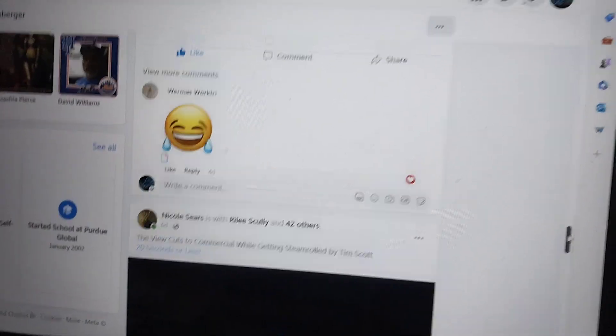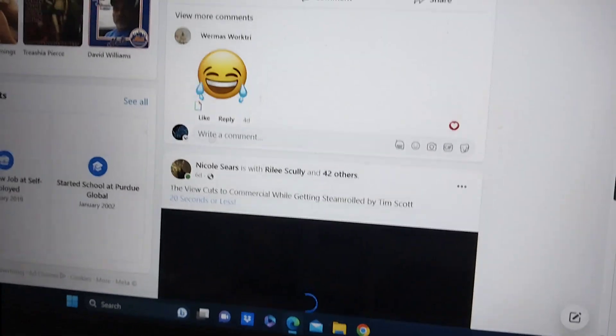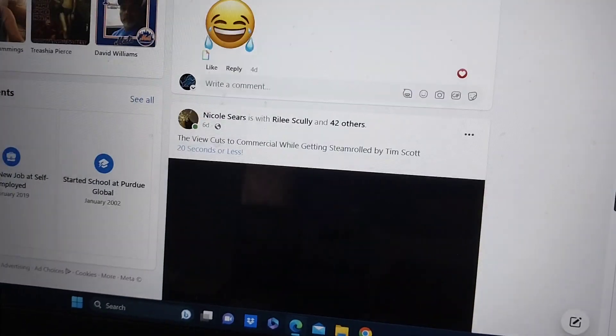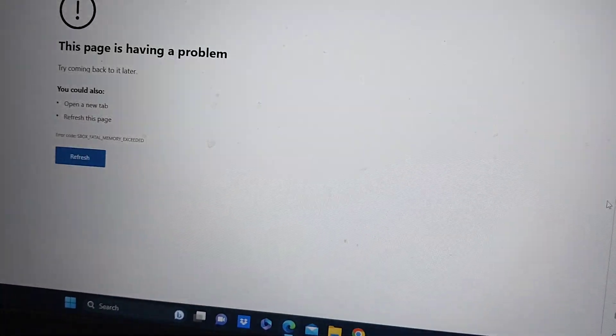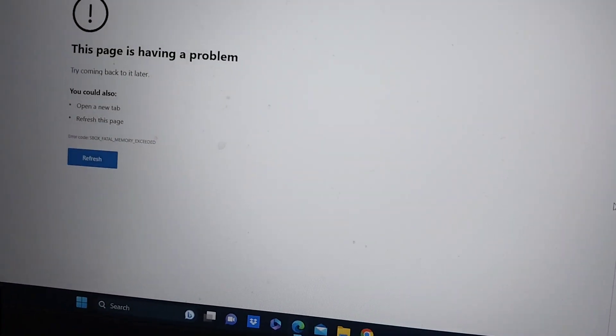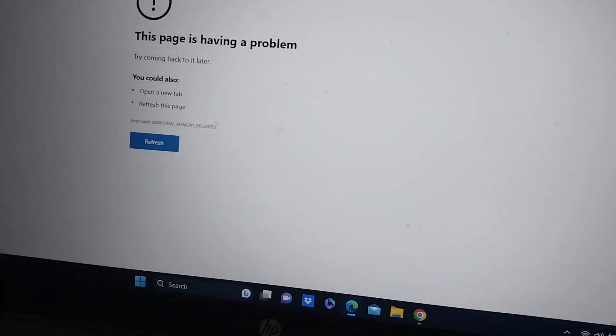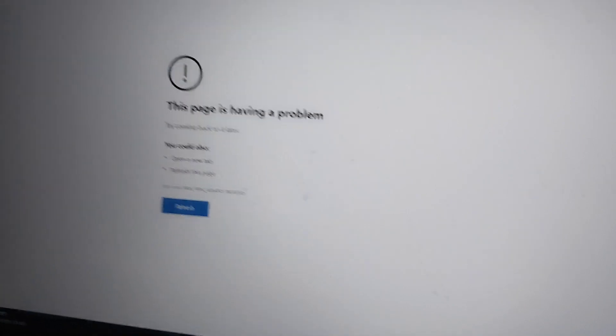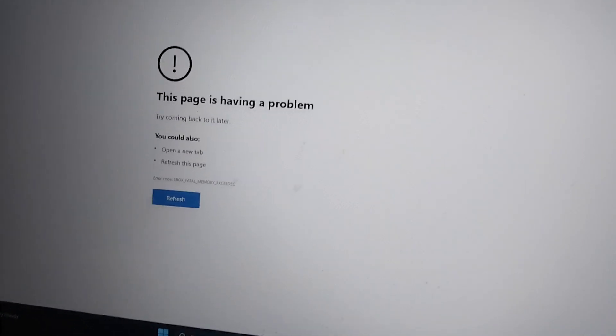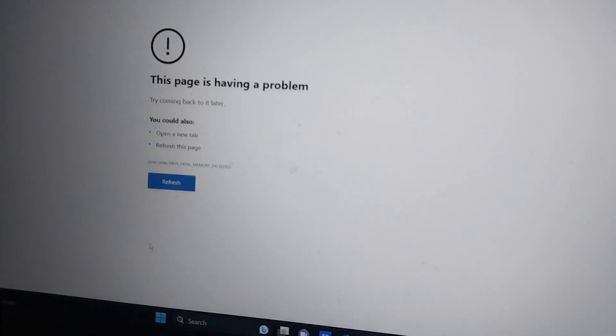Nope. See, as soon as I get to the video, it goes away. Now suddenly it says the page is having a problem.